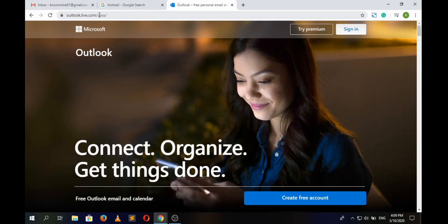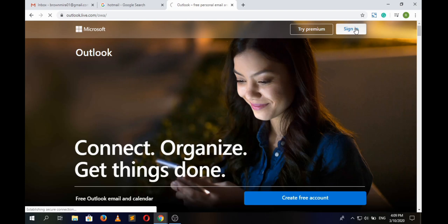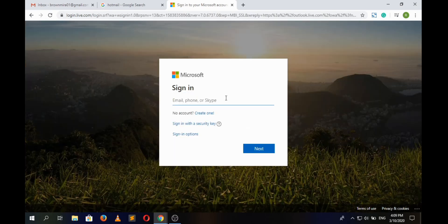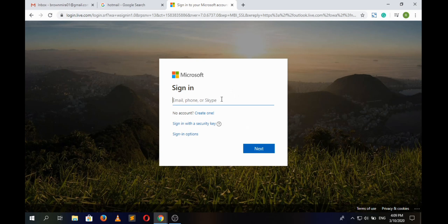So in this page, click on the sign in button at the top right corner of the screen. Since we have forgotten our email or username to login, we will click on the option that says sign in options at the bottom.